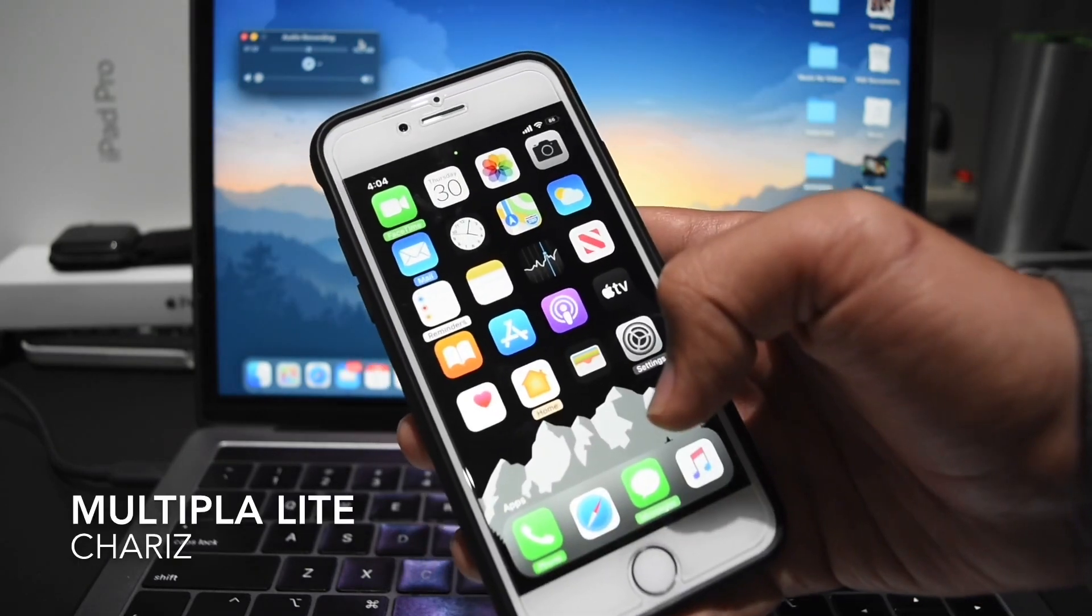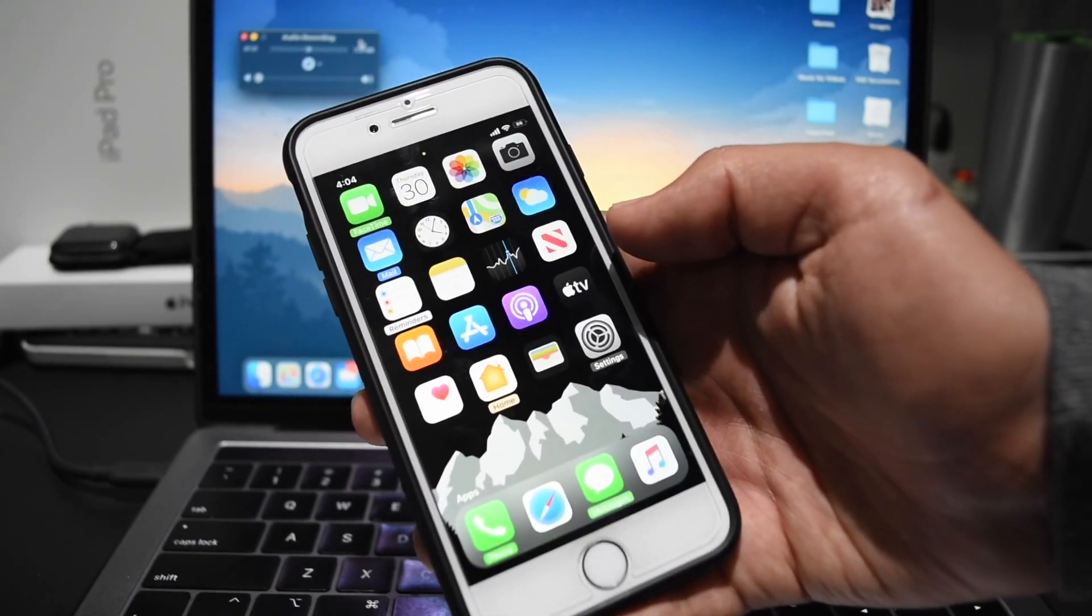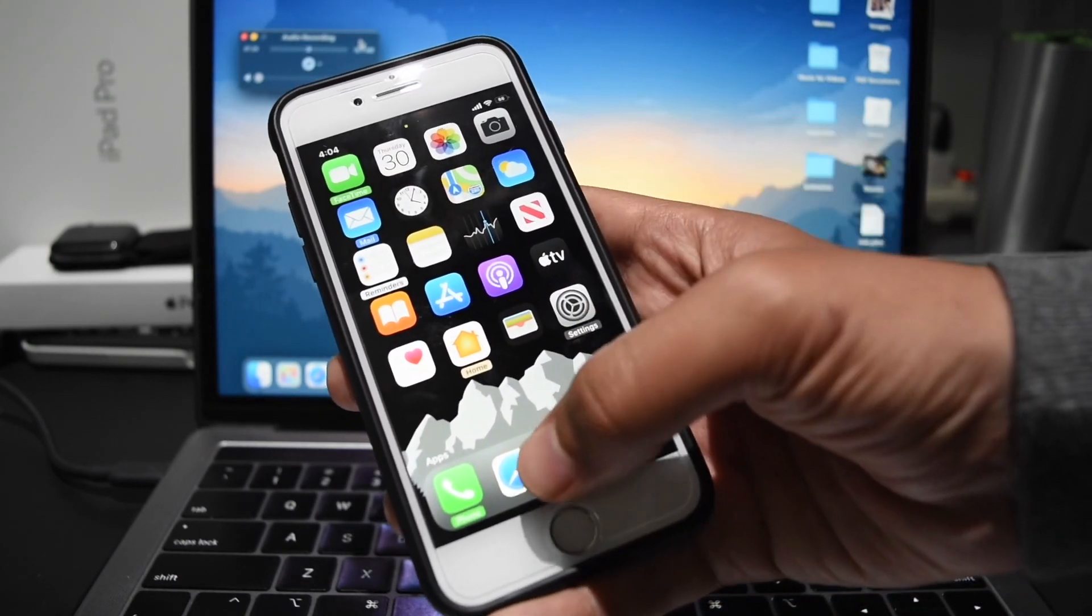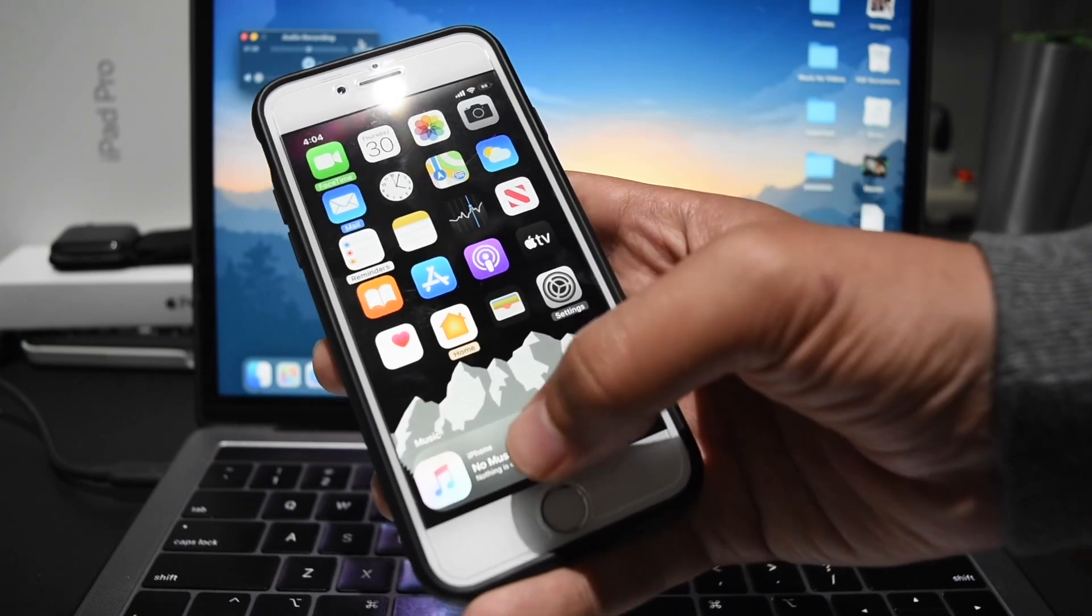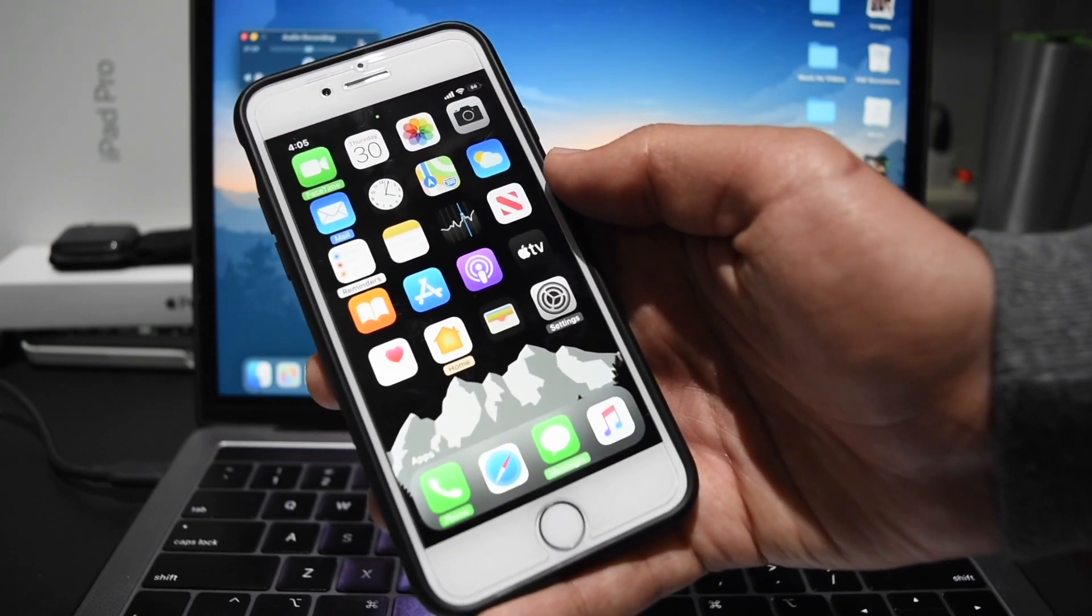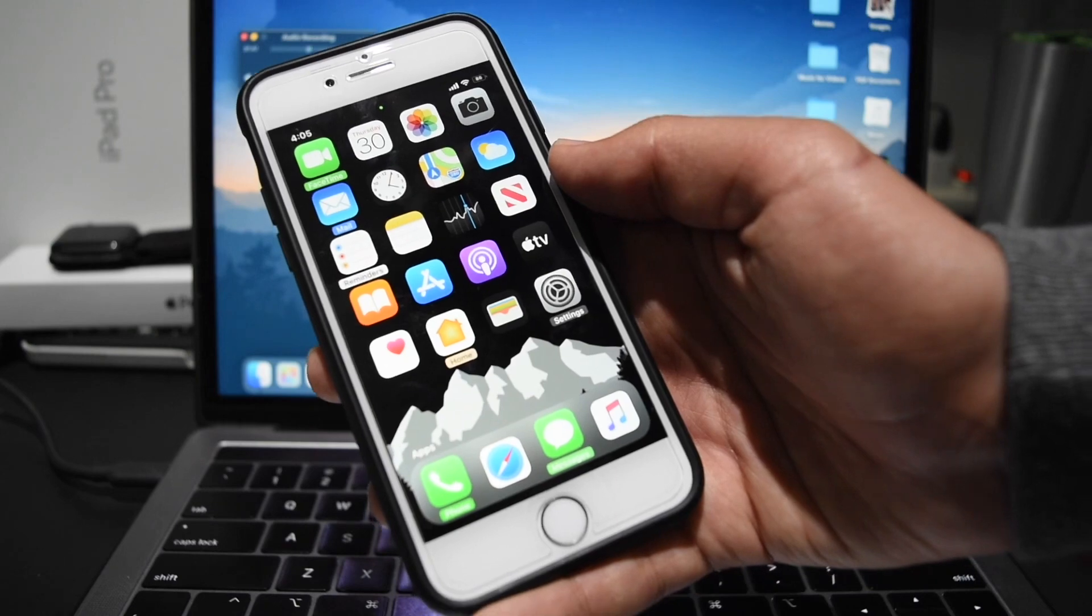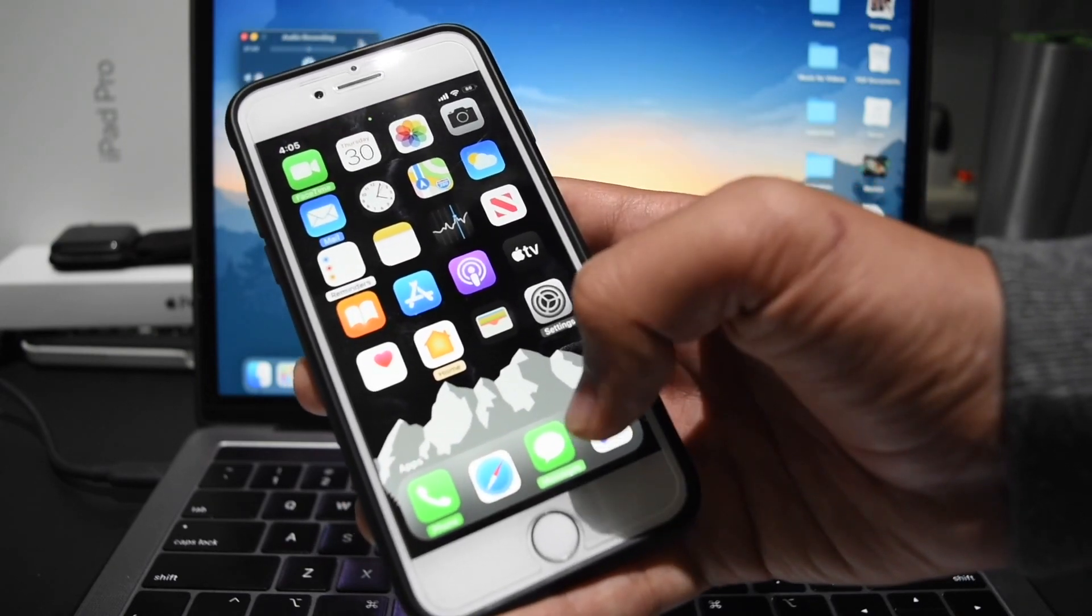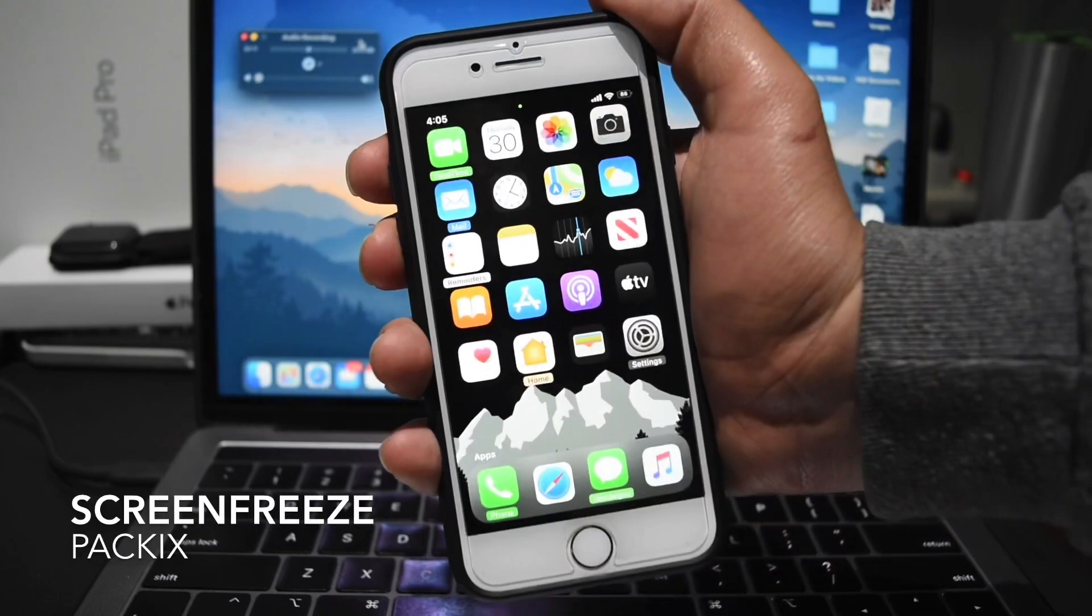The next tweak is called Multipla Light and what this essentially allows you to do is use widgets instead of your dock. So right here I can swipe between my music widget and my dock. And with Multipla full version, which is paid, you have a lot more widgets, but with Light you just get a couple.